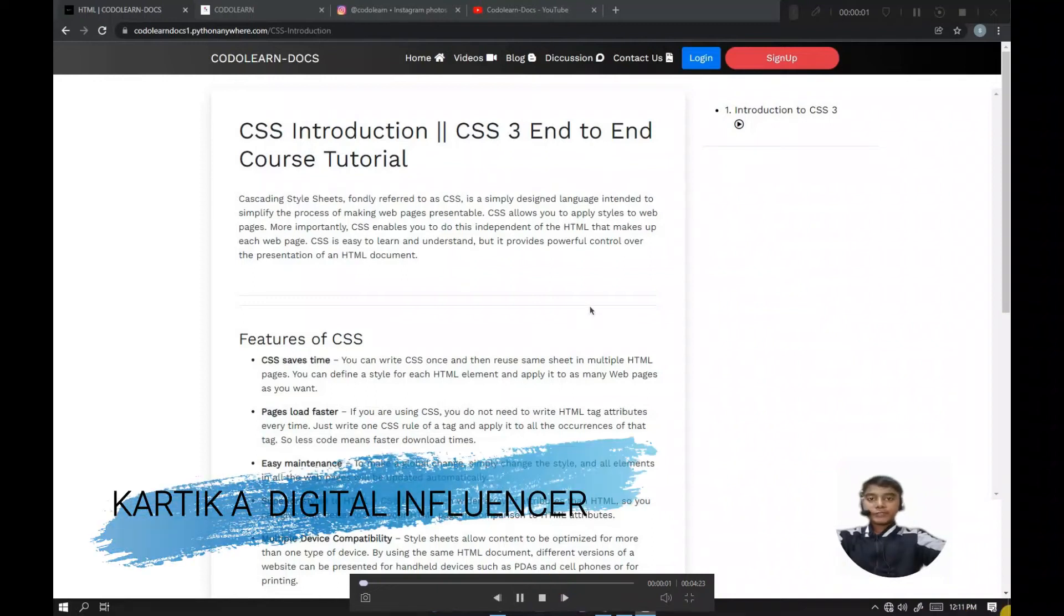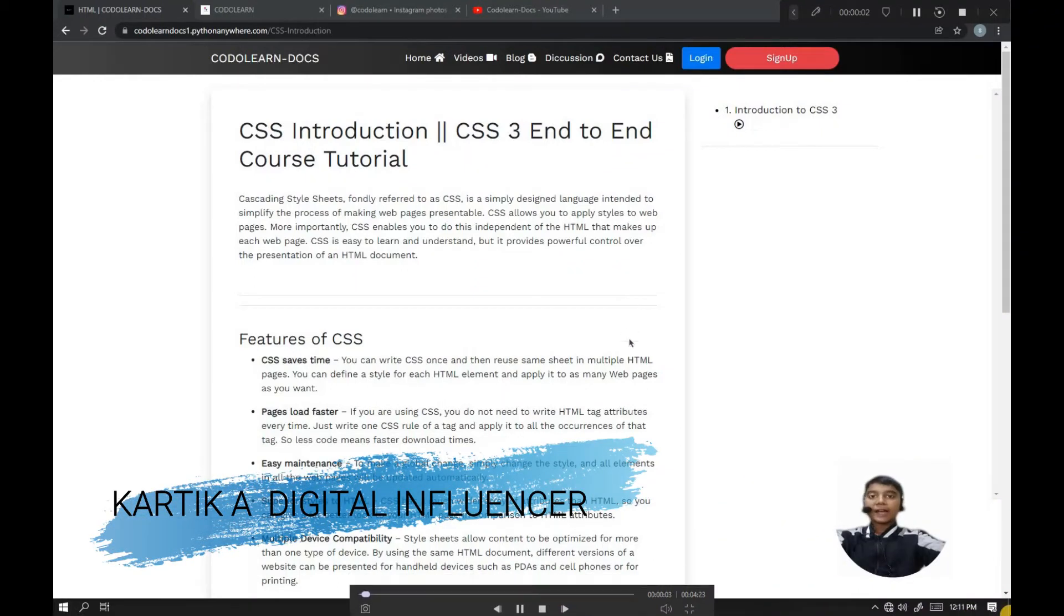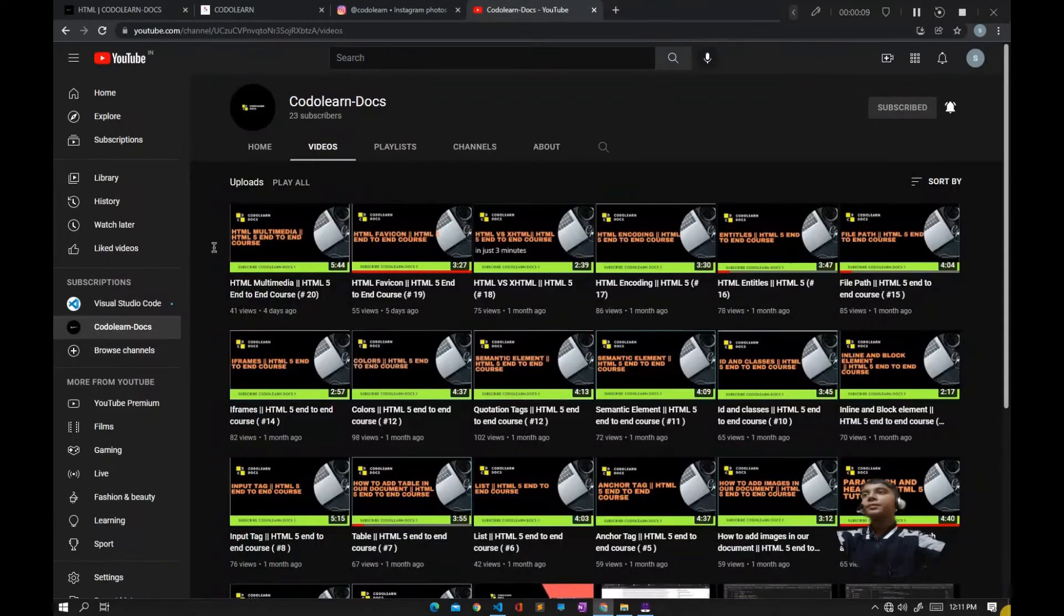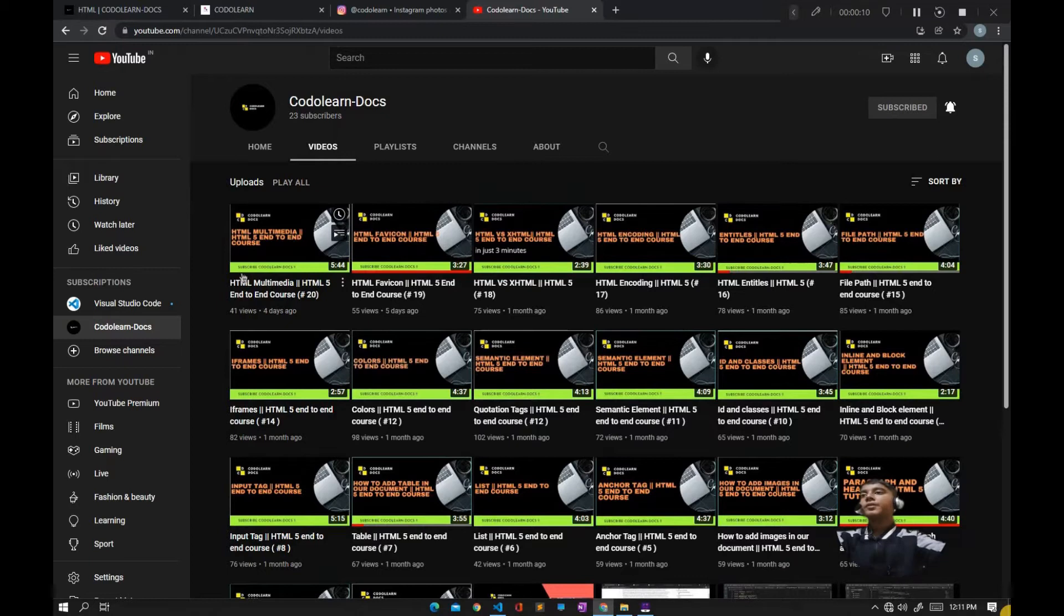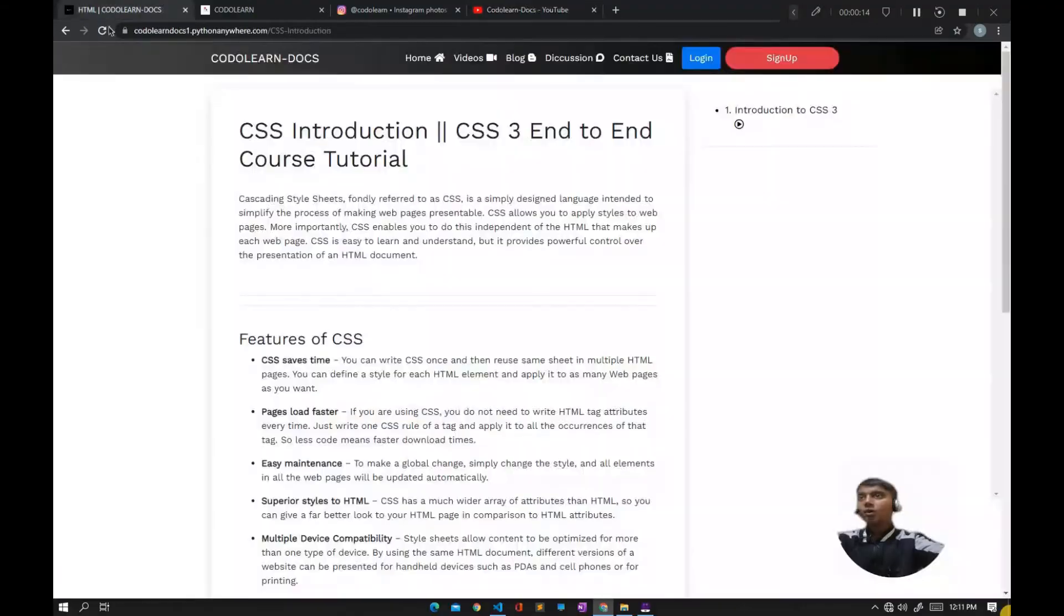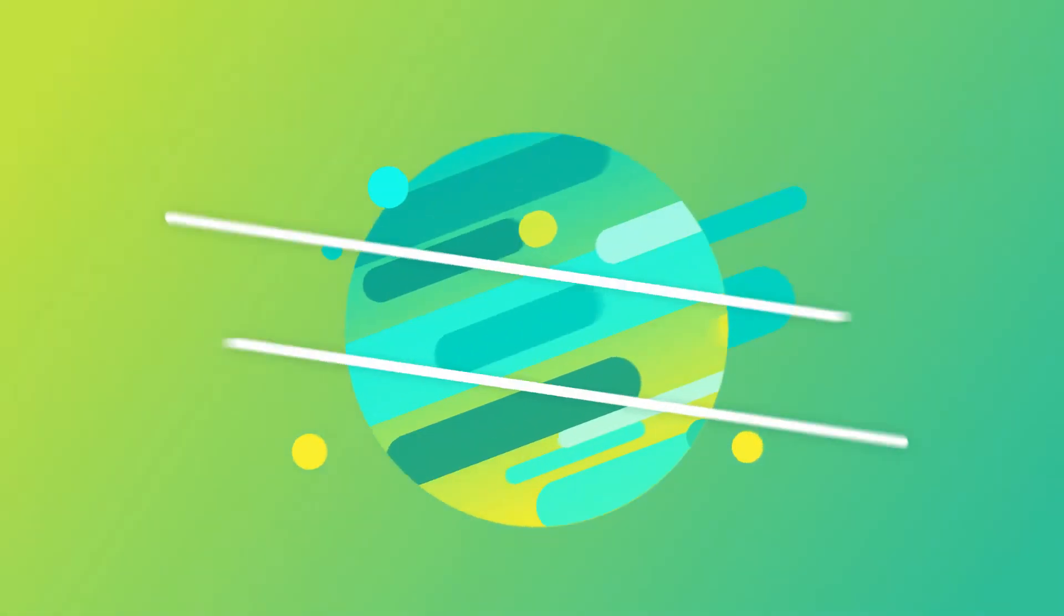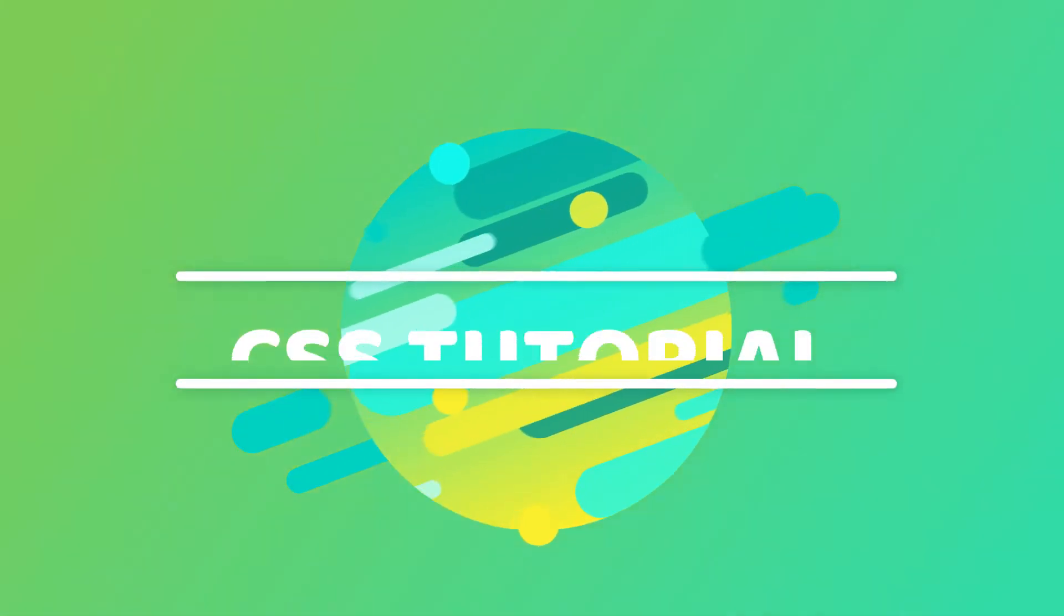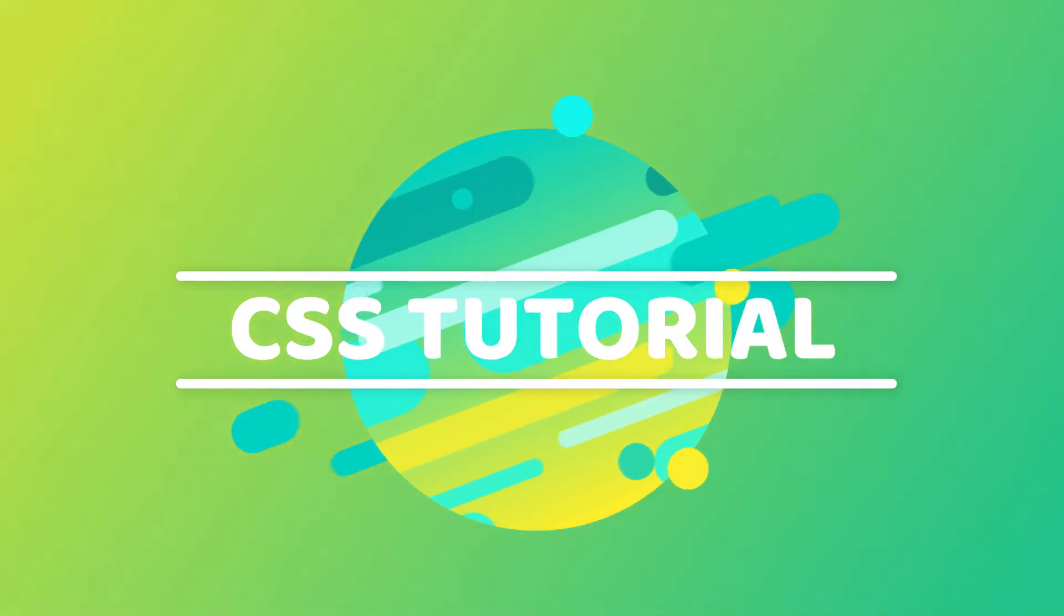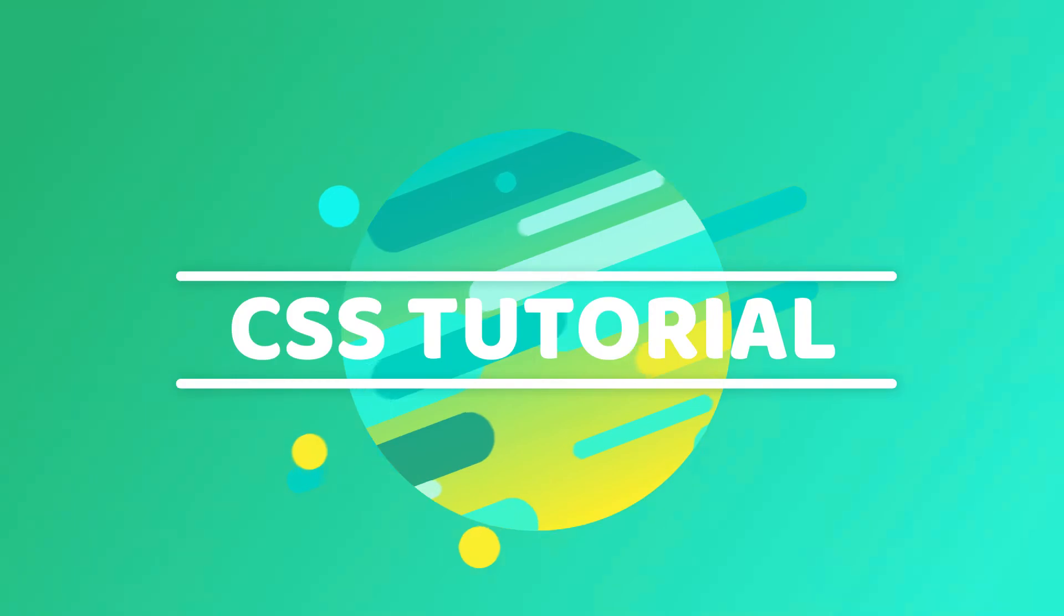Hey, what's up guys? This is Karthik, welcoming you to my YouTube channel CodeLandDogs. In the previous video of the HTML intro course tutorial, we discussed multimedia. From this video, we're starting a new playlist on CSS, so let's get started.